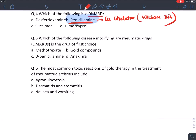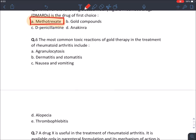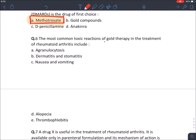Which disease-modifying anti-rheumatic drug is the drug of first choice? The drug of choice for rheumatoid arthritis is methotrexate — it is considered the drug of choice because it is the most effective drug for rheumatoid arthritis. The most common toxic reaction of gold therapy: the most common reaction is dermatitis.